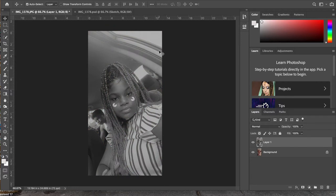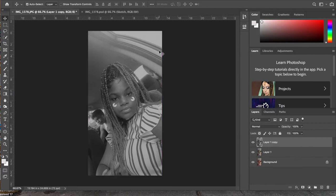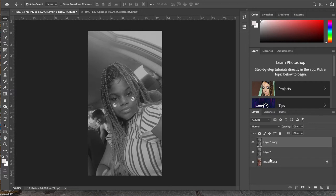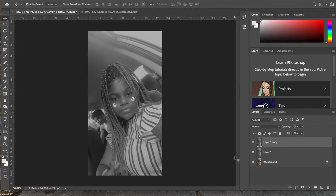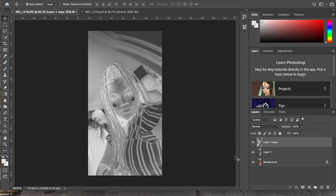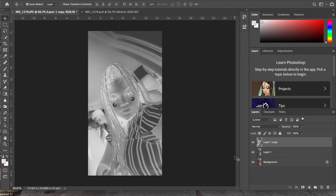Now you're going to duplicate it again, Command-J, so now we have three layers. You want to keep checking periodically to make sure you're on the right track and you're doing it properly. You're going to do Command-I, and this is when it should look like x-ray vision. If it looks like x-ray vision on your top layer, you are correct at this point.